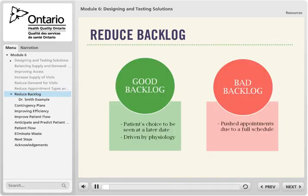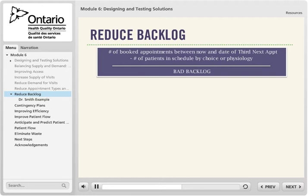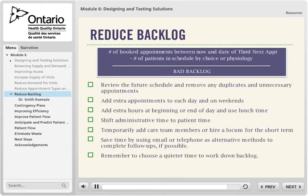Backlog consists of appointments that have been moved to the future schedule because of lack of space to do the work sooner. There are two types. Good backlog is made up of patients who have chosen to be seen in the future due to their schedule or because the appointment is driven by physiology — for example, prenatal visits, well baby exams, chronic disease follow-up. Bad backlog is characterized by patients who would like to be seen the same day but whose appointment is pushed forward due to a full schedule. Calculate your bad backlog by subtracting the good backlog from the number of booked appointments between now and the date of the third next appointment. Working down the bad backlog recalibrates the system to improve access.